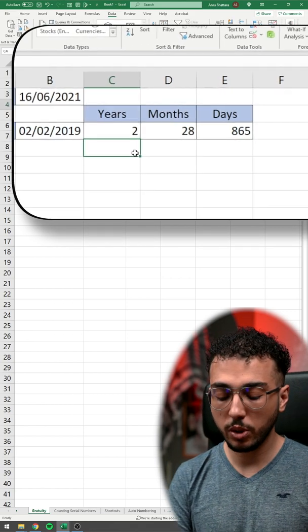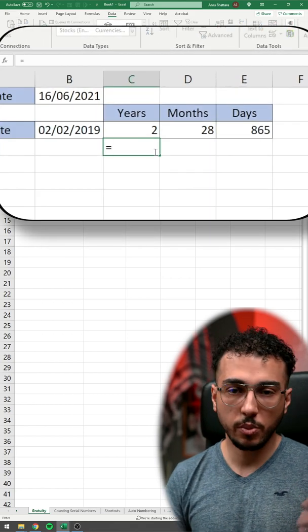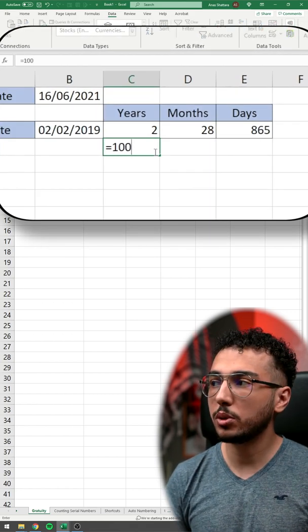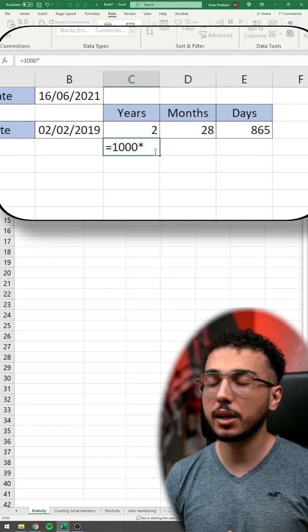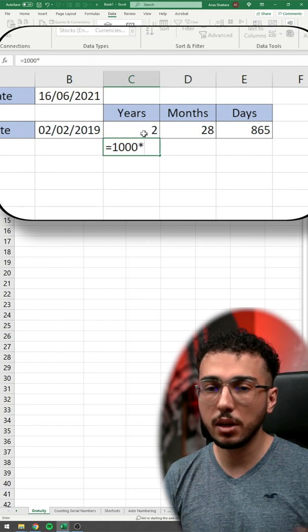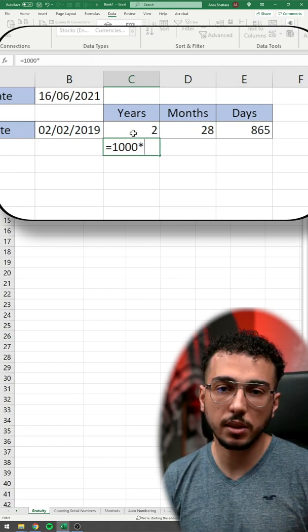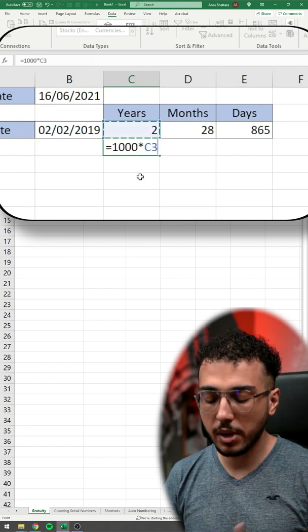So your gratuity will be the number that the company will tell you, multiplied by whatever. If they want to calculate it by years, by months, by days, it doesn't matter.